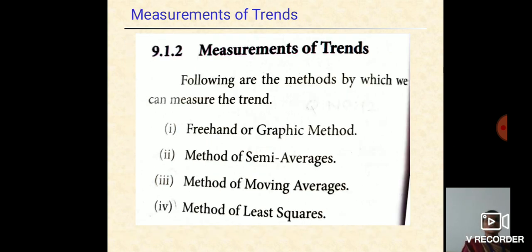Now, see the measurement of trends. The trends are measured by four types: first one is freehand method. The freehand method is also said to be a graphic method. Second one is method of semi-average. Third one, measures of moving average. And last one is the measure of least squares.